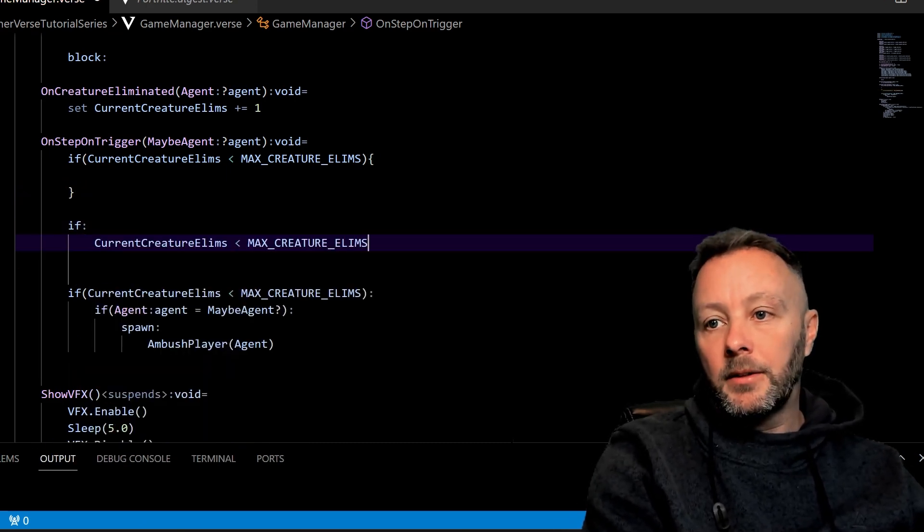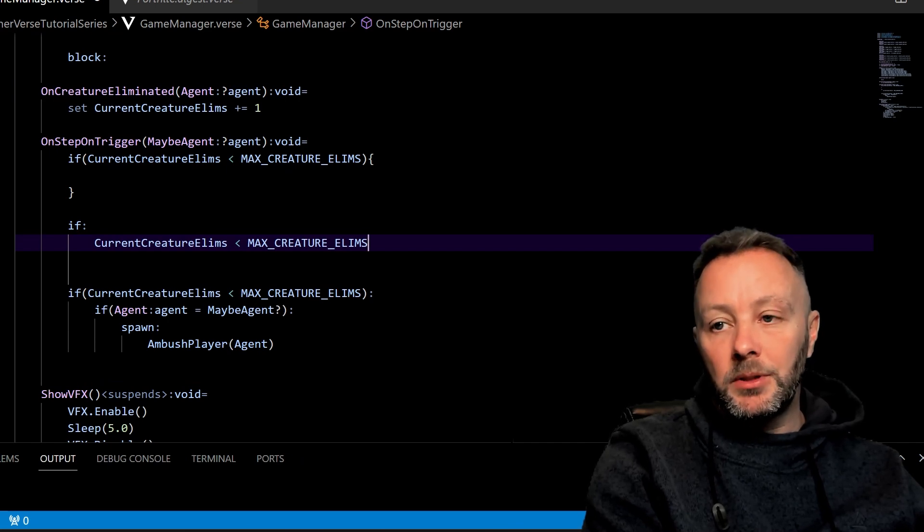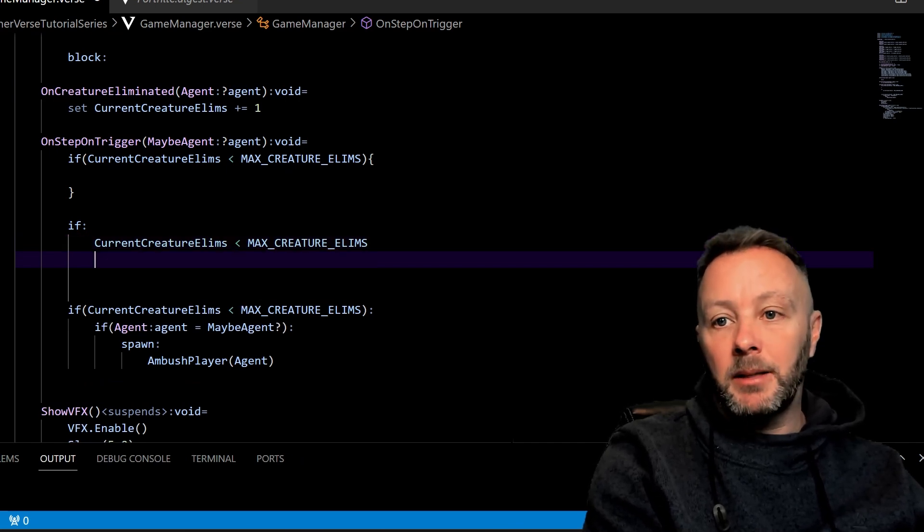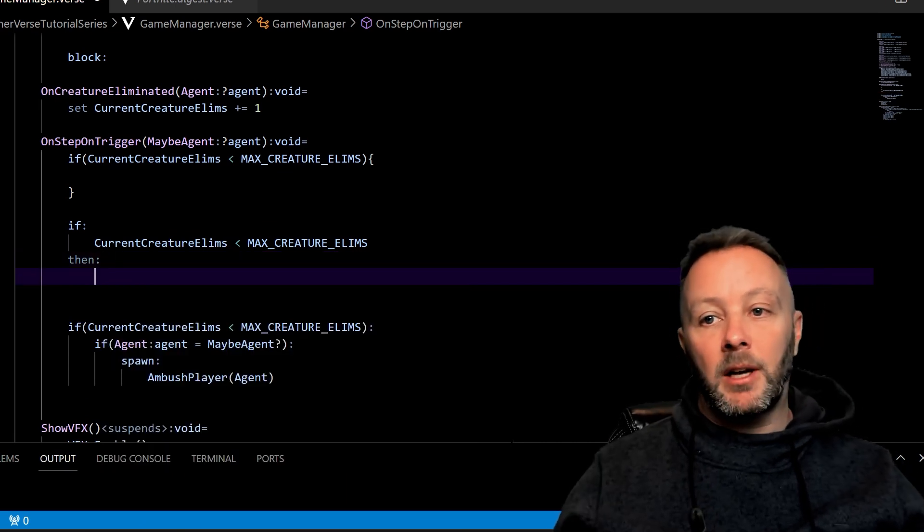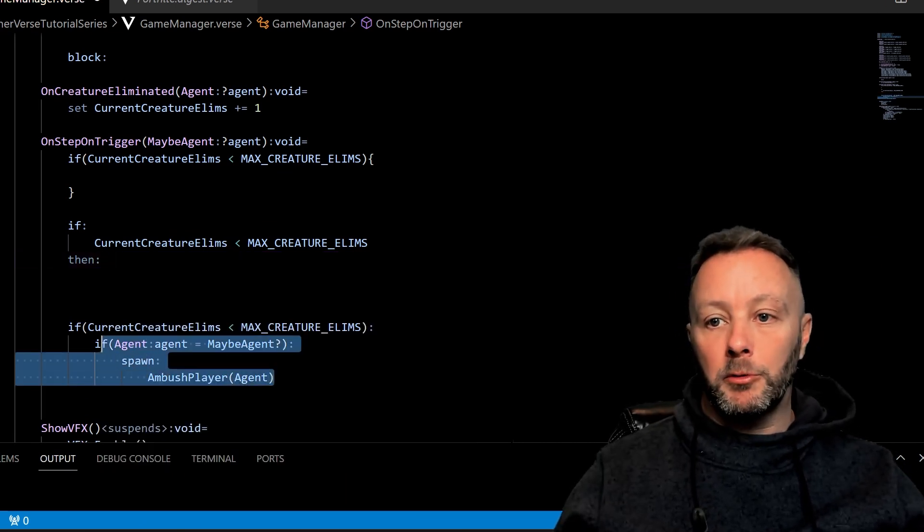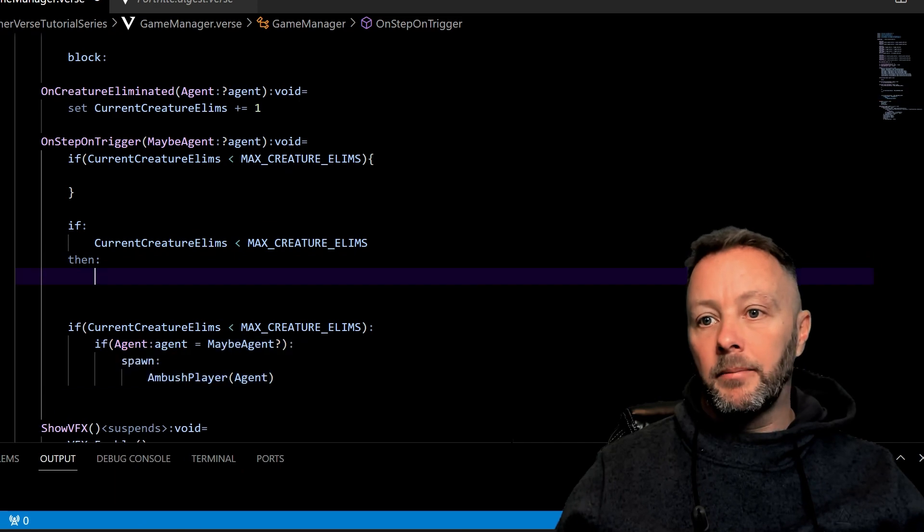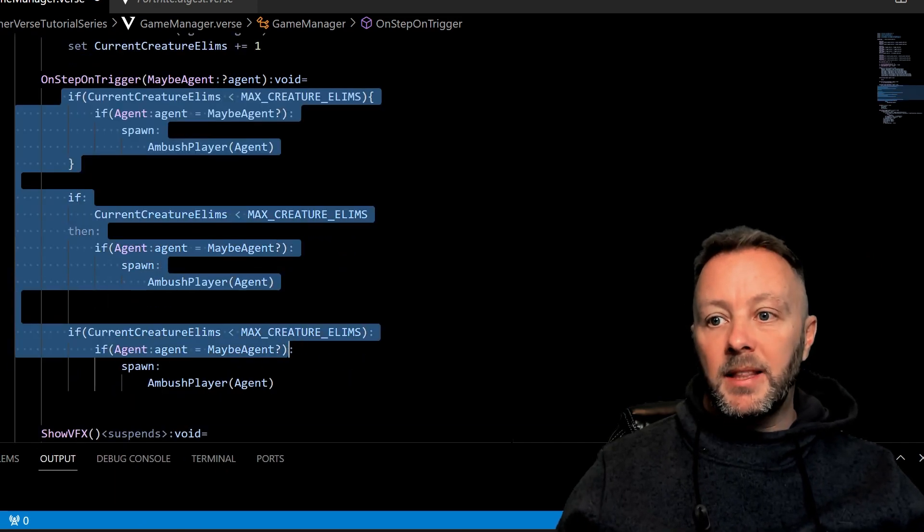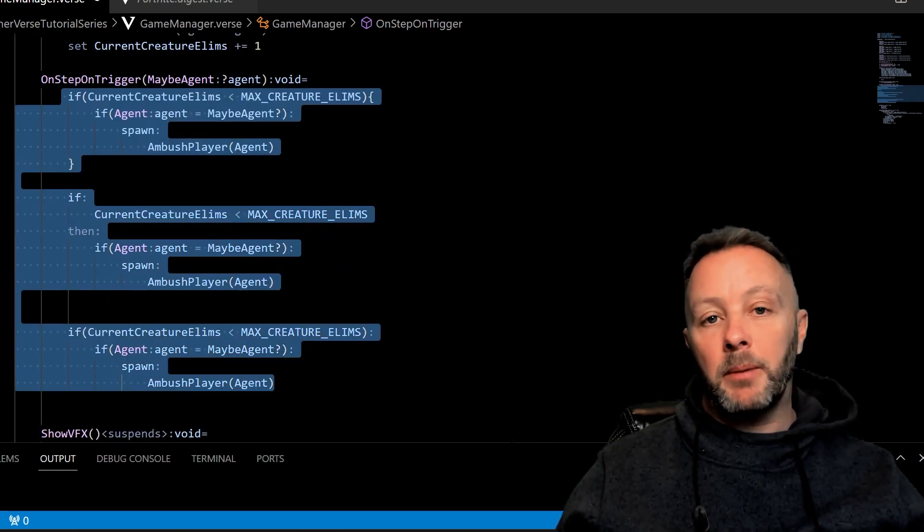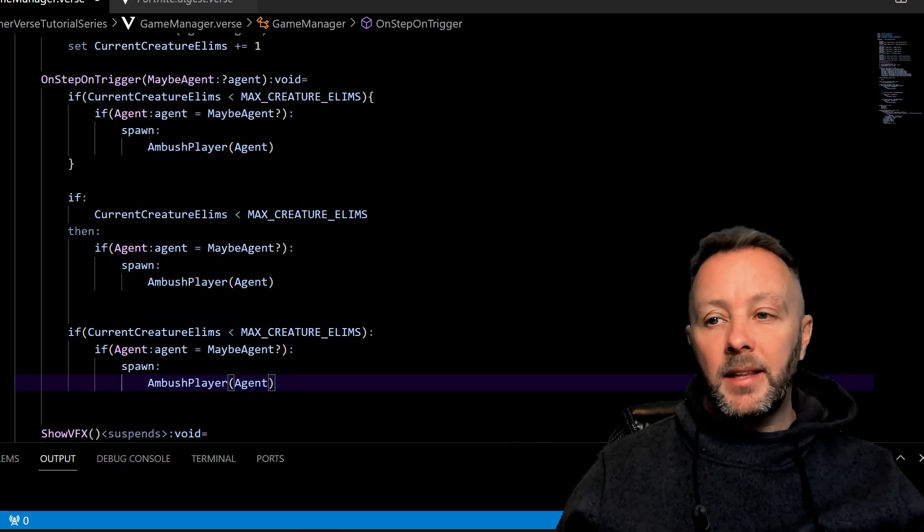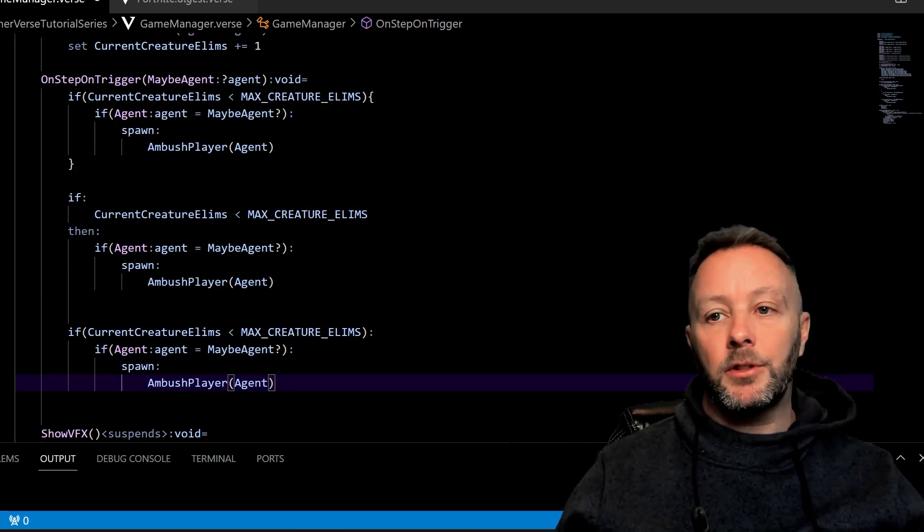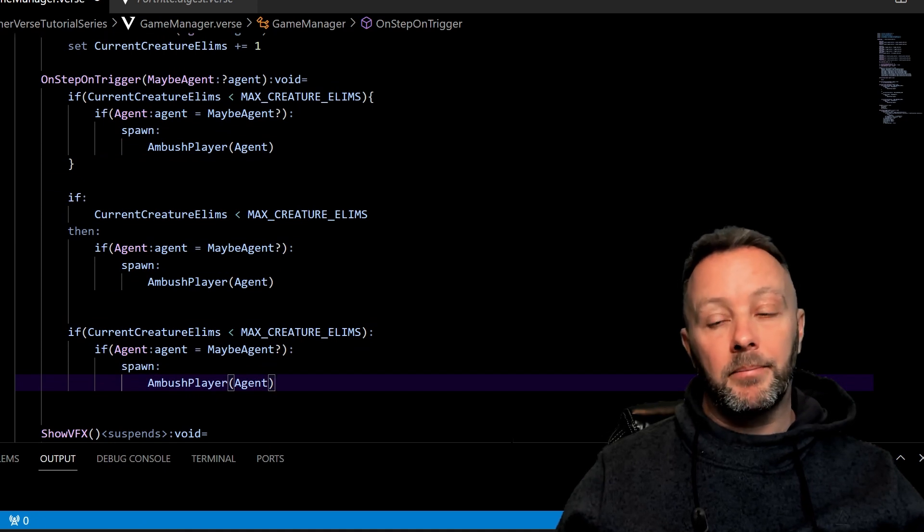And then the other way to do it: we can go if and then put a colon here, current creature eliminations is smaller than max eliminations, and then we'll go 'then' and put some stuff inside here. In fact, we put this here and here. And these three ways of doing an if statement are all exactly the same, other than it's slightly different on how to write it. They all do the same thing.